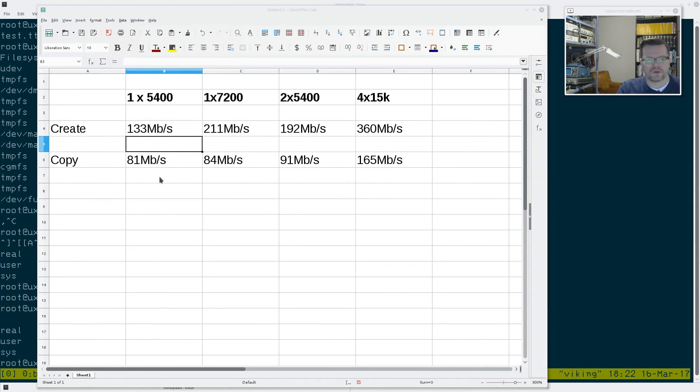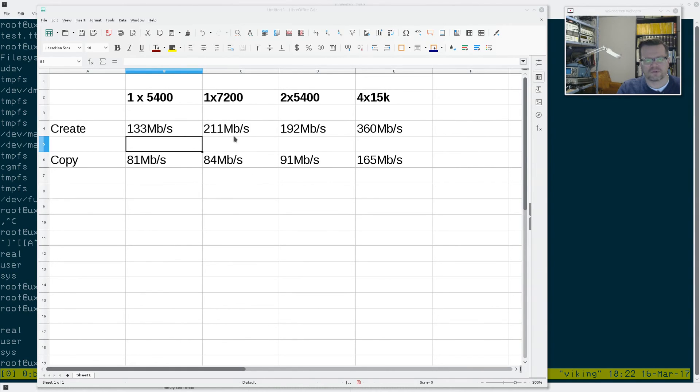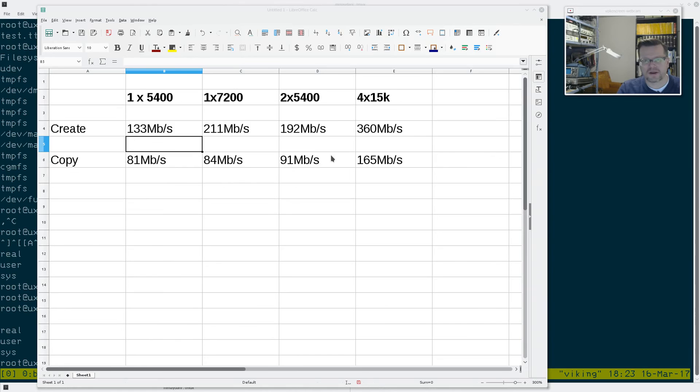But what this shows is that essentially, you know, 5400 RPM drives are slow, they're really slow compared to a 7200 RPM drive. And, you know, you put two of them in a RAID 0 configuration, and you're expecting to get double the performance, you're not going to get double the performance, you're going to get a slight gain with a read-write.